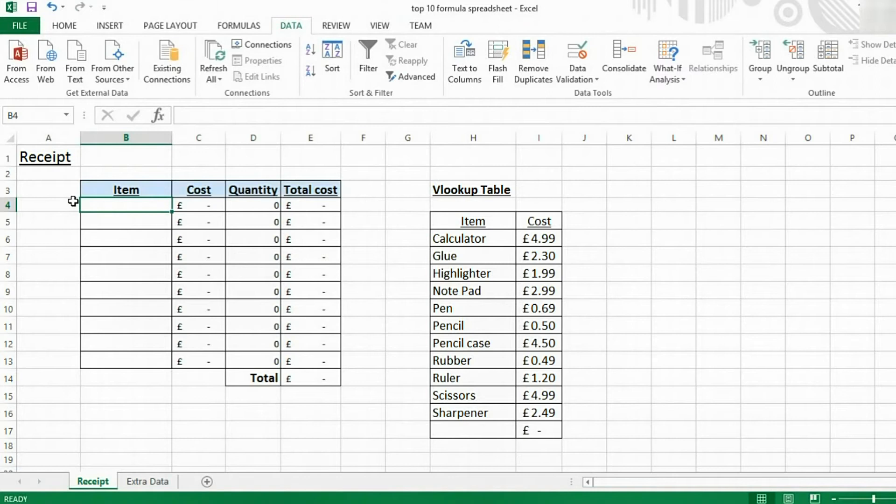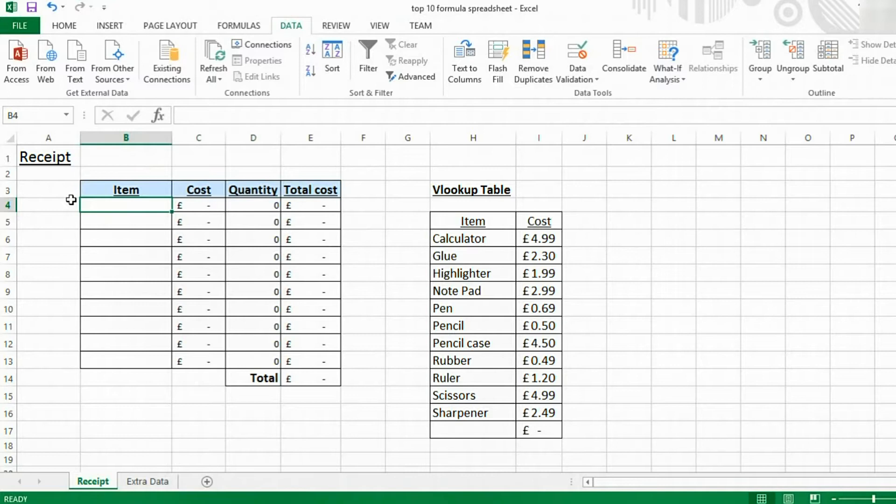Hello, welcome to Microsoft Excel 2013. Today we're going to be having a look at using drop-down lists.